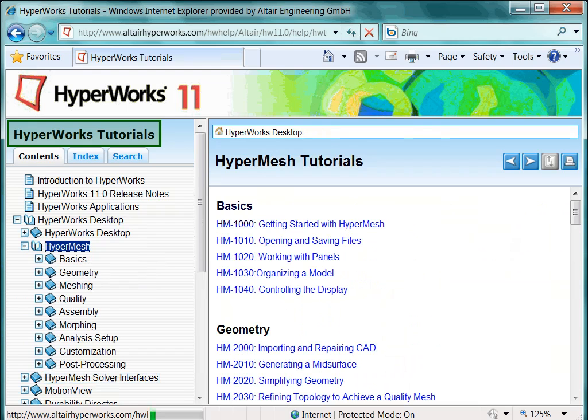All these tutorials, and even more available in the Academic Blog, are definitely helpful. By the way, the Academic Blog can be accessed via www.alteruniversity.com.